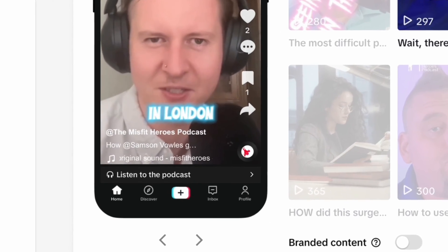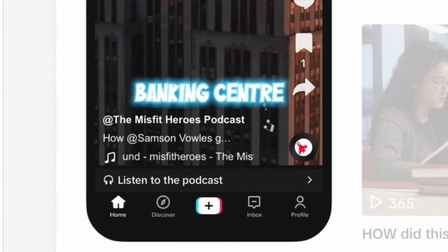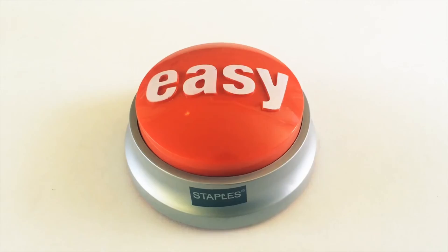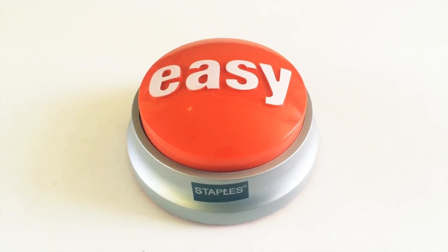Now there's a little button down at the bottom that says 'Listen to the podcast.' That was easy.